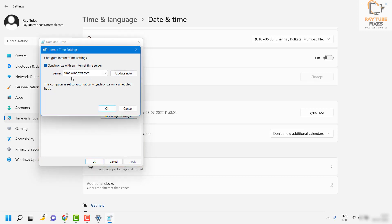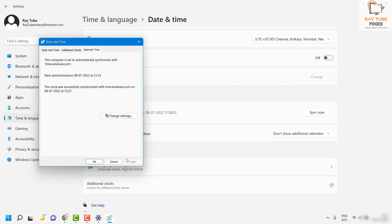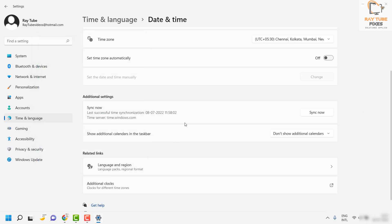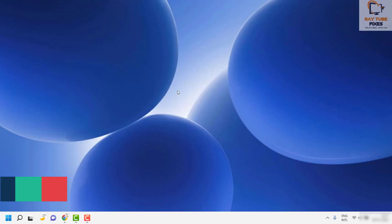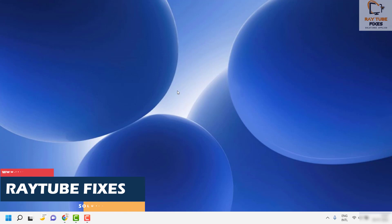Under that section, go to Additional Clocks, then go to Internet Time, click on Change Settings, and make sure you have time.windows.com entered. Click on Update Now, then click OK, Apply, and OK. You can also check the box for Sync Now. This will synchronize your Windows time with time.windows.com.